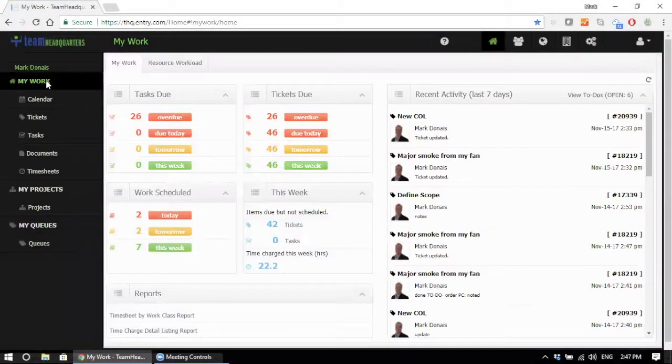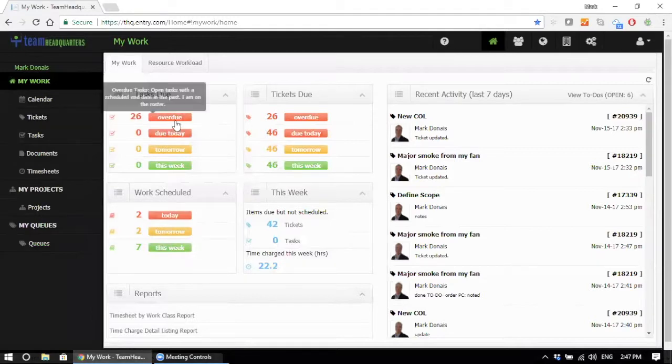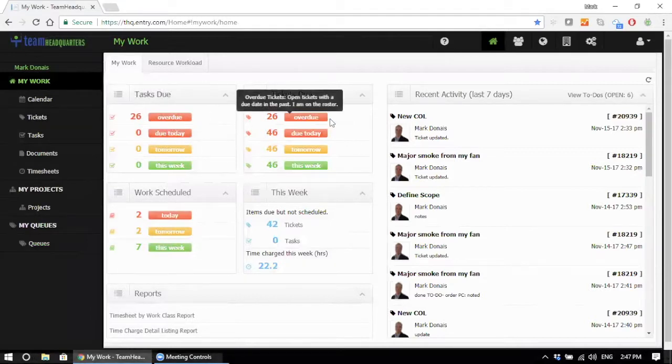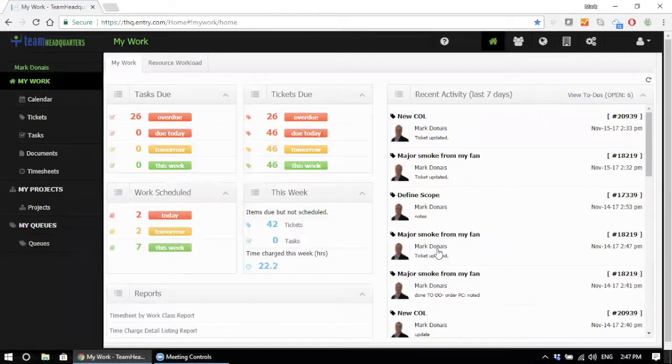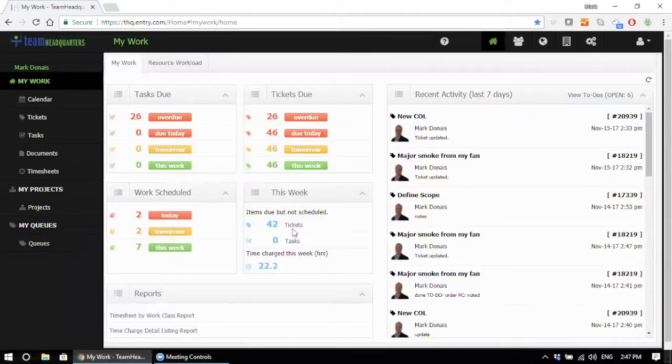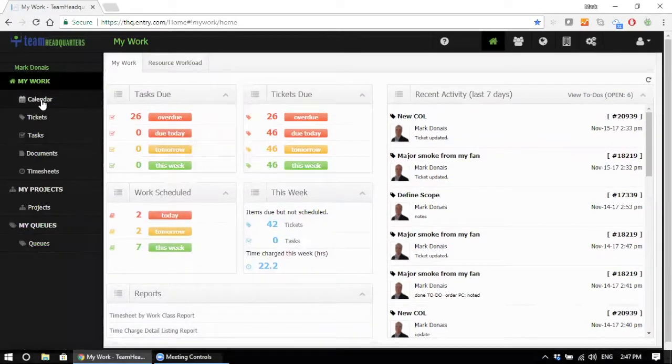The My Work area is designed for the project and the help desk support personnel. This is where they can go and manage their tasks that they're assigned, their support tickets, look at their activity, look at their to-do items, their schedule, things that they should be working on, and how much time they've charged for the week.